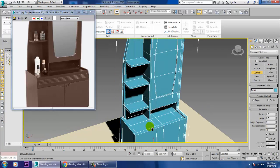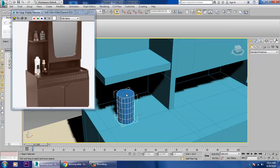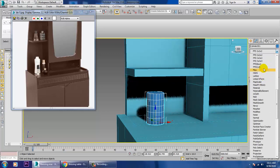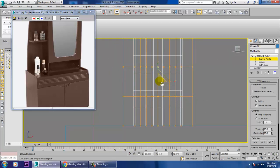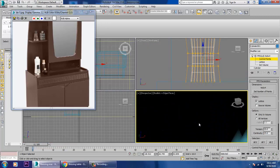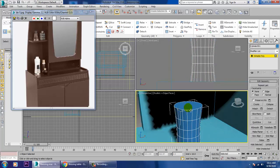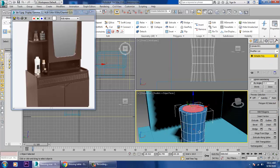Take a cylinder, use auto grid, and you can use the FFD cylinder control points. Select this, scale it, convert to editable poly, then inset it and give a little bit.